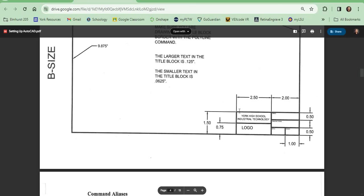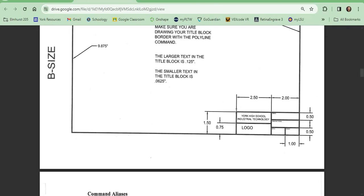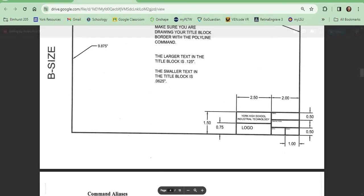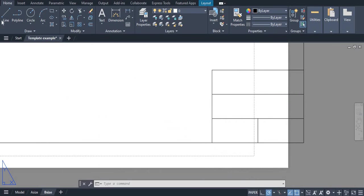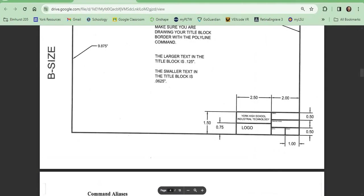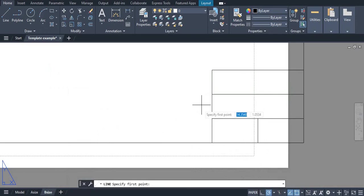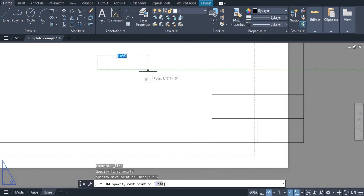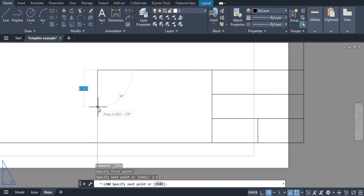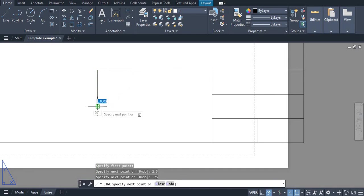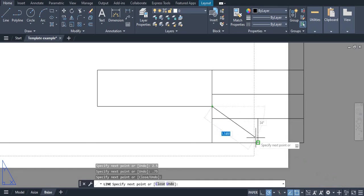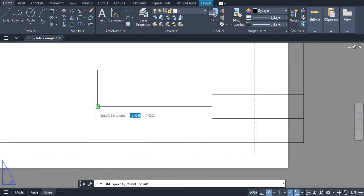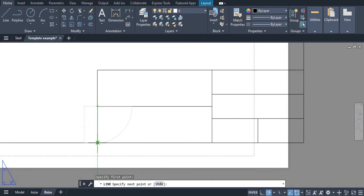Next we have this block right here which is 2.5 and each of these are 0.75 inches. So we can grab our line tool and this is 2.5 and it is 0.75 and we can connect that right here. We can grab our line tool and just go straight down.